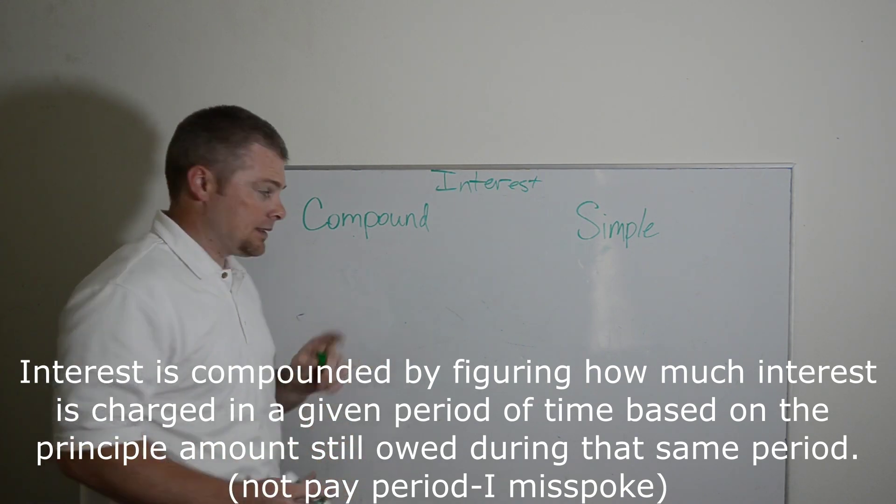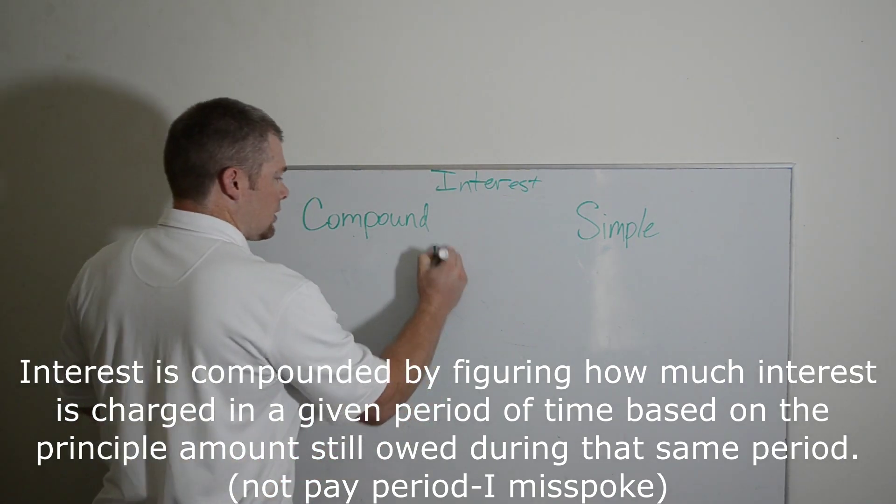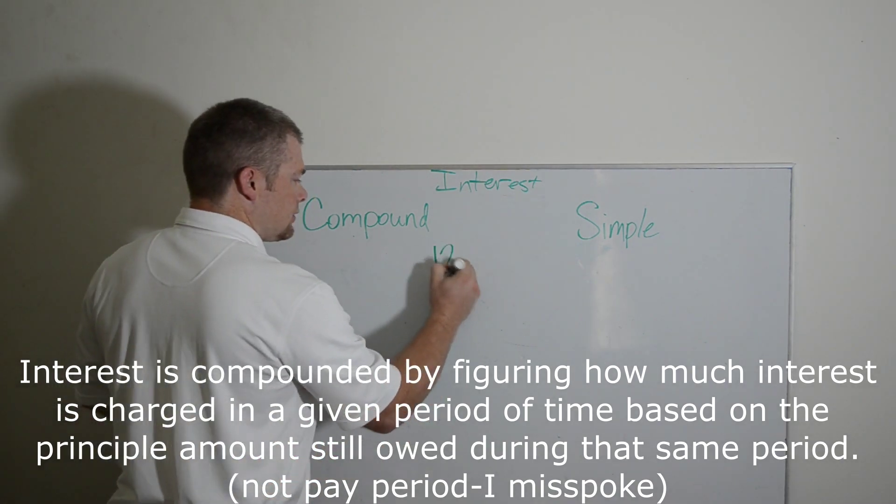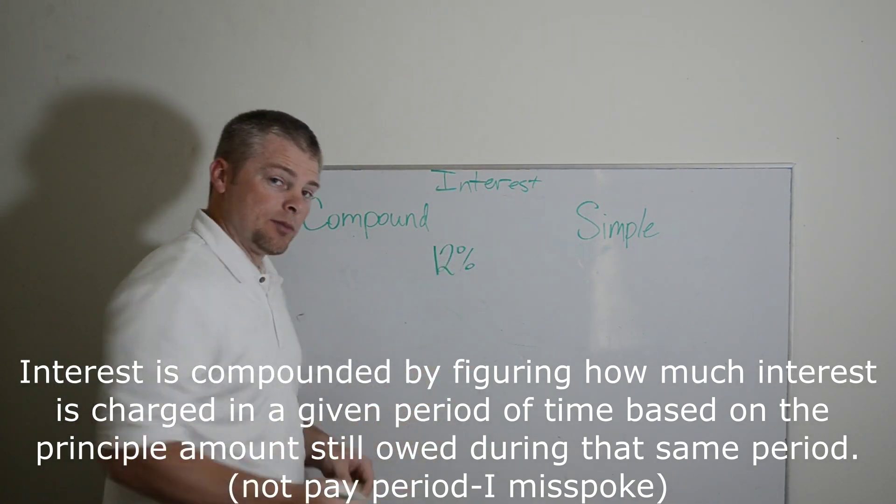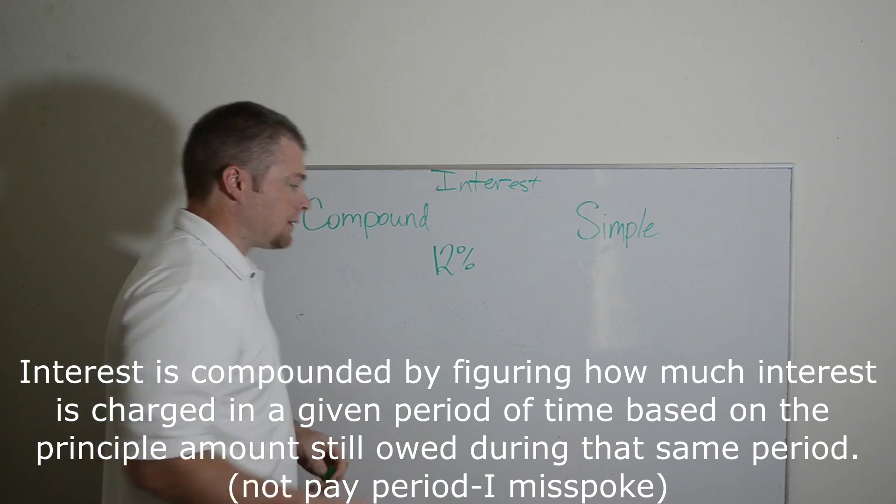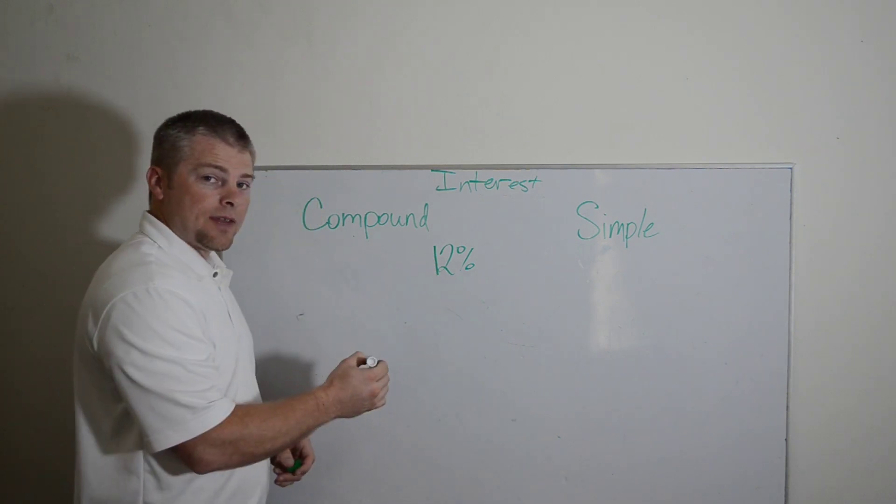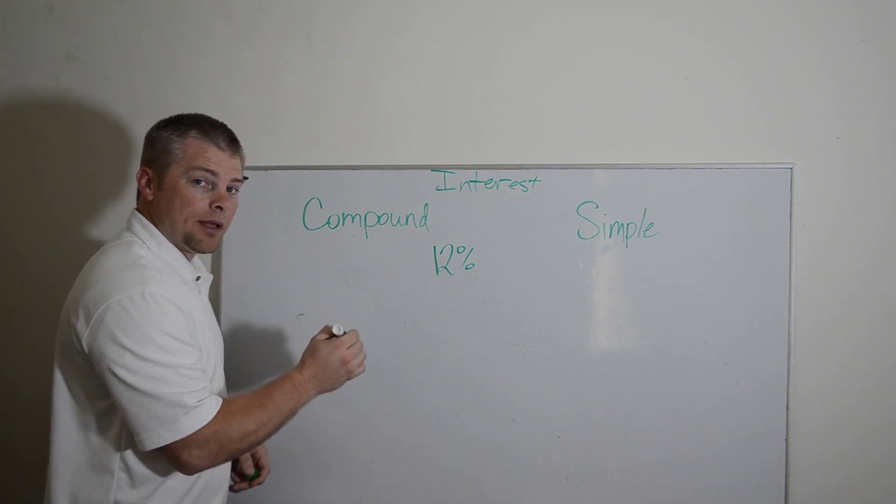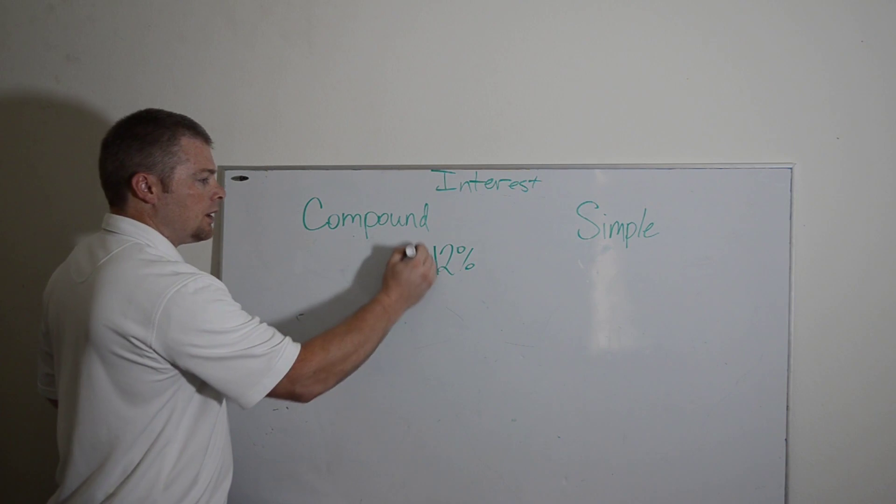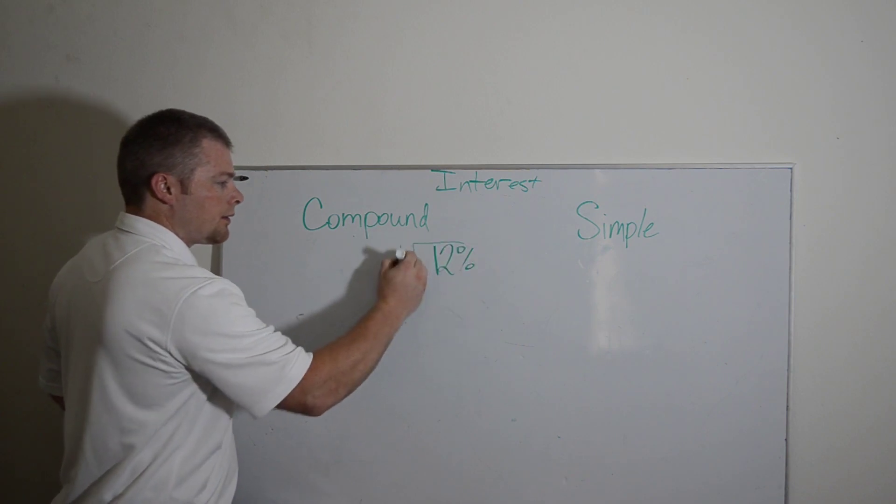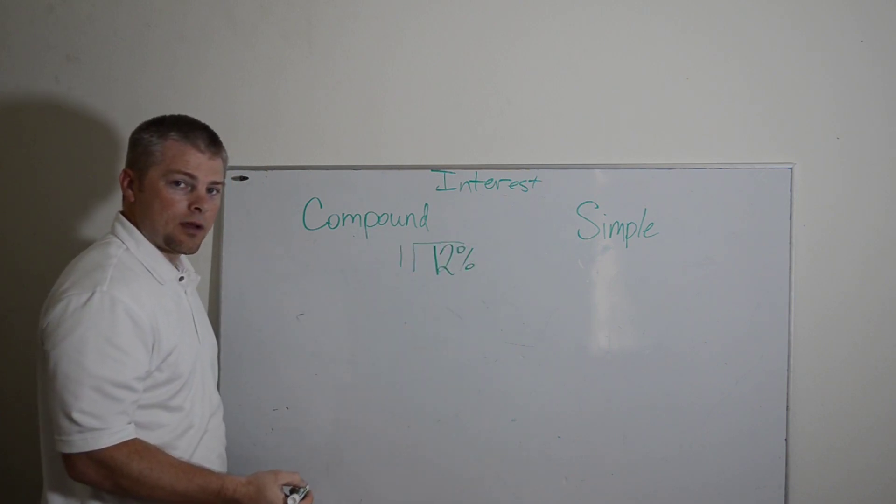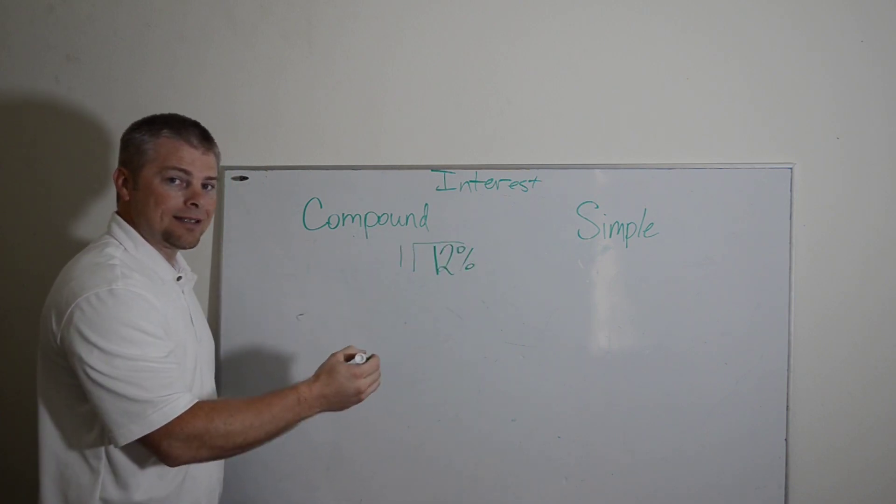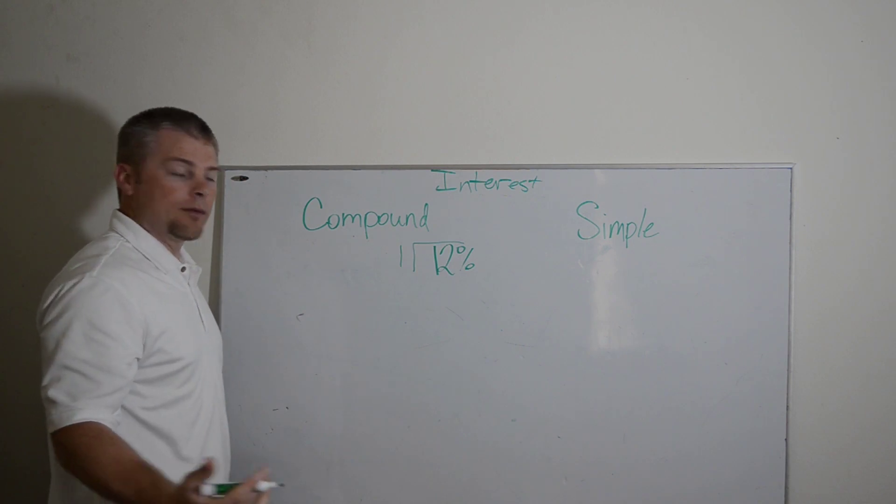What that means is we're going to go with 12% interest to make it easy because there are 12 months. And compound interest, that means every month I'm going to get charged one twelfth of the interest on whatever I still owe whoever I borrowed money from.